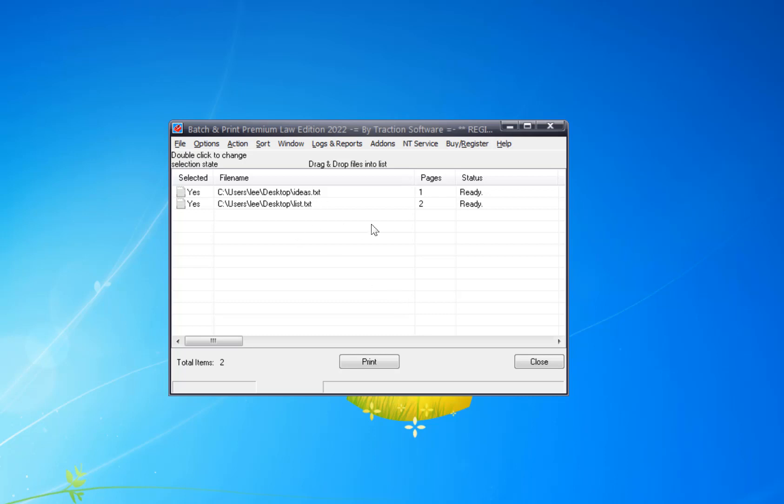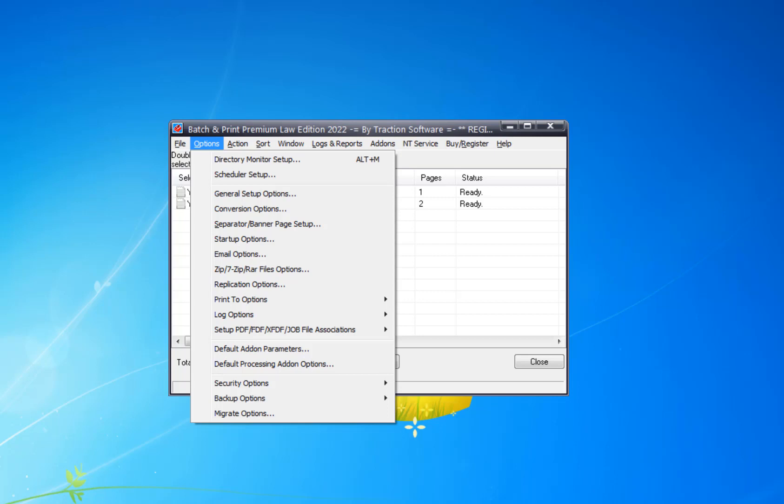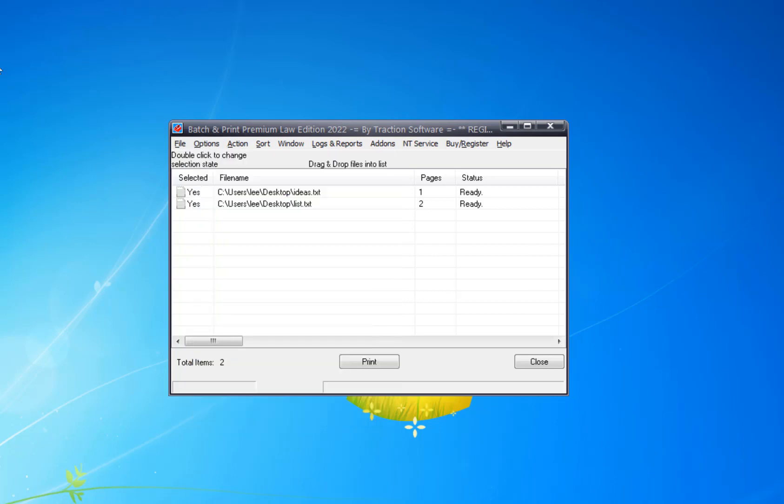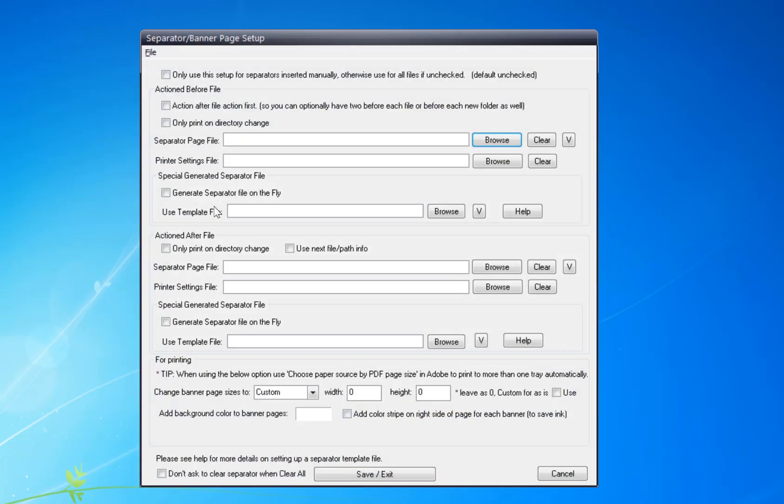You add your files to the list, click on Options menu, Separator Banner Page Setup. Now I want to generate on the fly because I want to actually pull in the file name of the file printing.